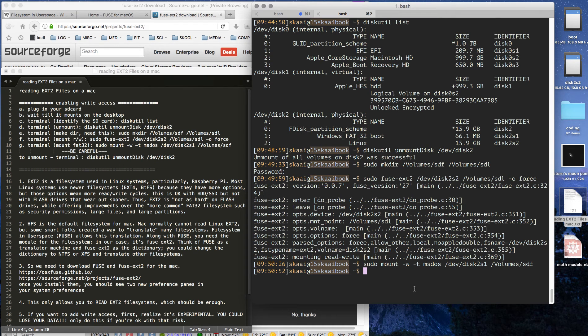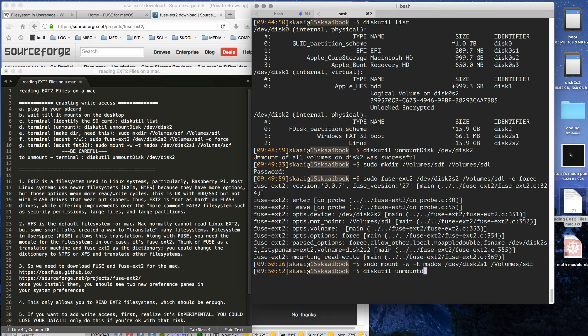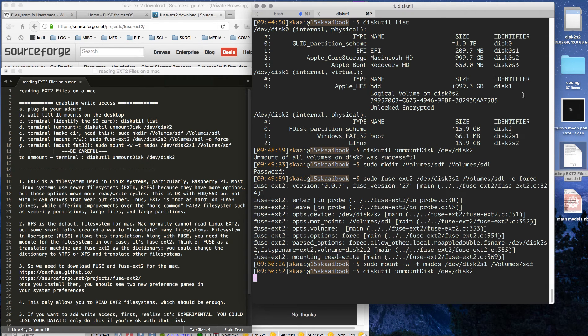To unmount, it's a simple command we've already done: diskutil unmount /dev/disk2. Also remember, disk2 is what it's called on my system. You need to know what it's called on yours.